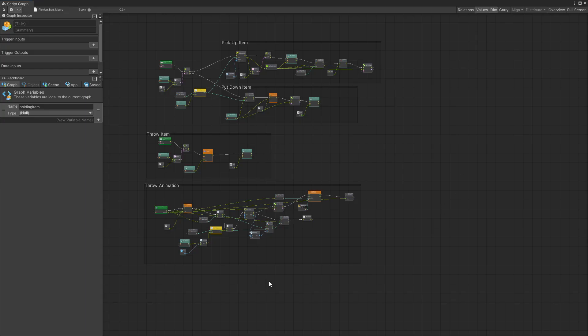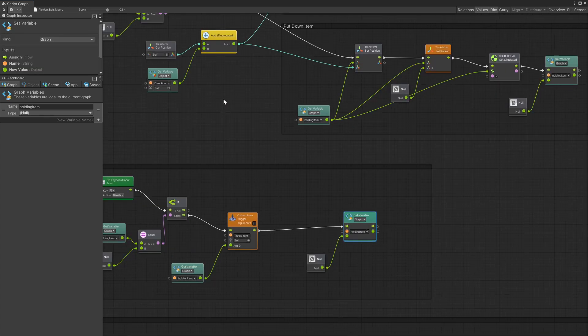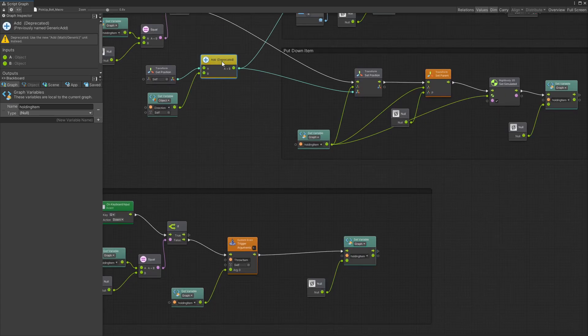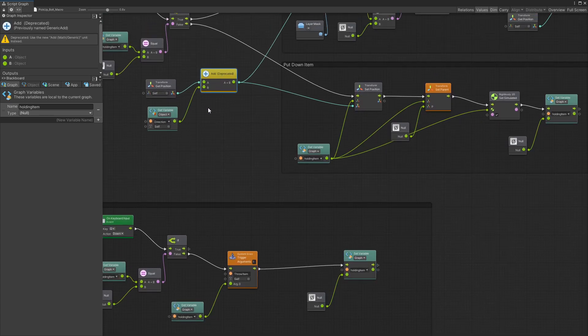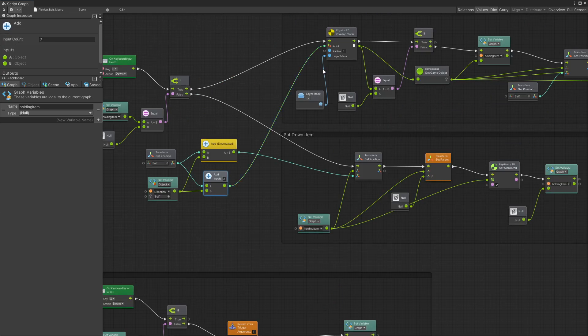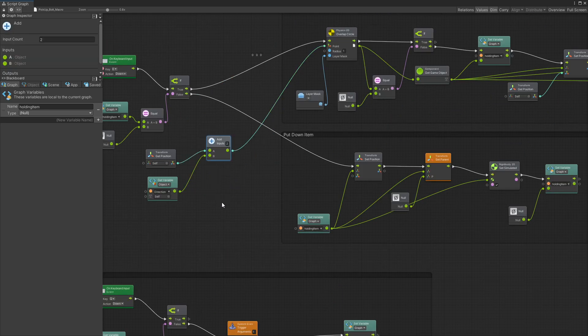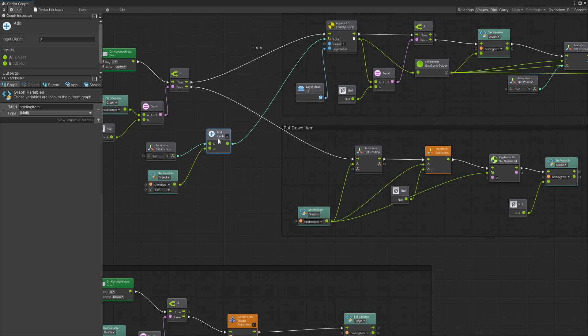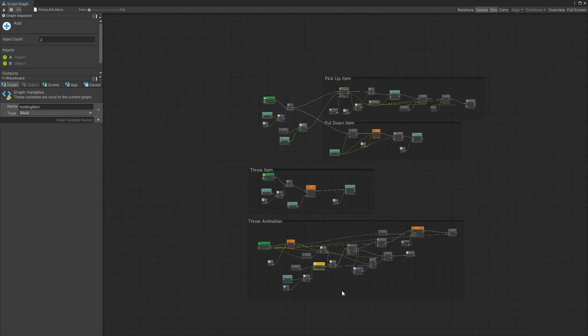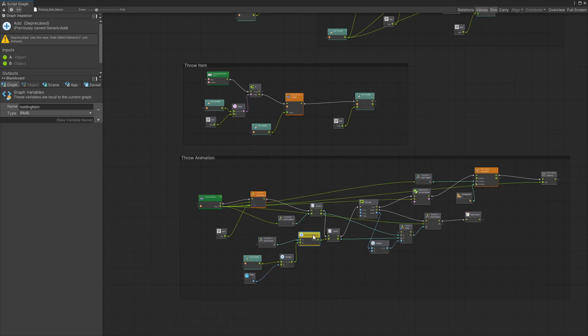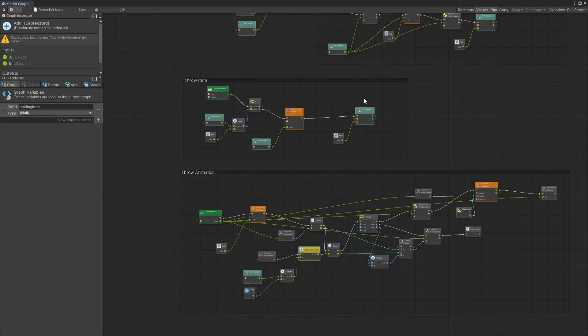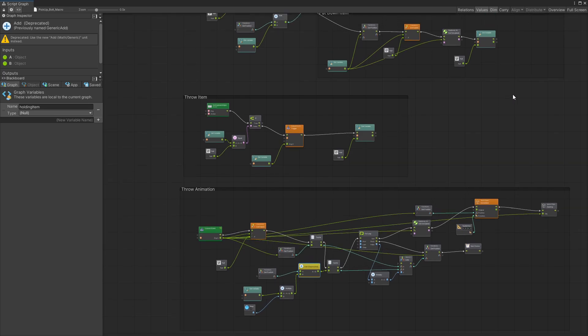Right here we can see that the add unit is one of the ones that got deprecated. It was replaced with the sum unit instead but now the sum unit is called add. That's one of the changes that you might need to change from the previous scripts.